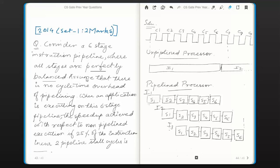Hi everyone, I am back with yet another problem in computer organization from the topic instruction pipelining. This question was asked in the year 2014 in set 1 for 2 marks. The question is: consider a 6-stage instruction pipeline where all stages are perfectly balanced — meaning each stage takes the same amount of time. It is also given to assume that there is no cycle time overhead of pipelining.